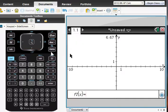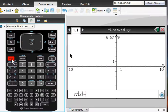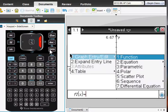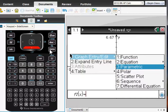Now, the Nspire is menu-driven, so if you want to do something, you can do it under Menu. But I'm a big fan of right-click. Control-Menu is right-click. And we want to change it to Parametric.